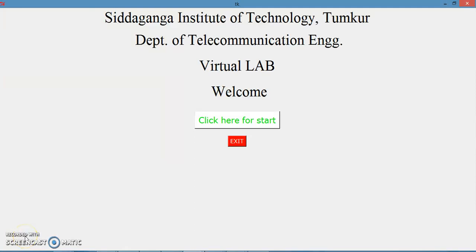Welcome to the second video on the virtual app developed at the Department of Telecommunication Engineering, Tumkur. In the previous video we saw how to conduct the experiment of a half-wave rectifier with only rectification and with a filter. In this video we shall see how to conduct the half-wave rectifier with line and load regulation.